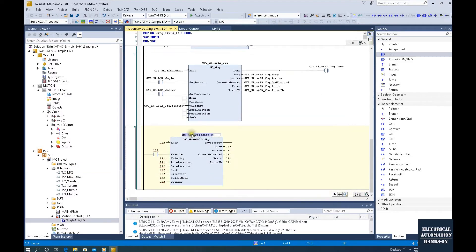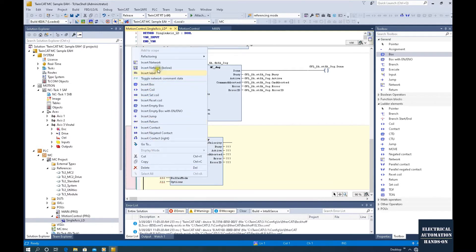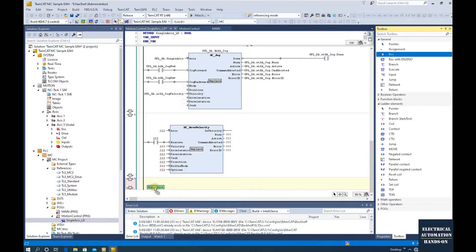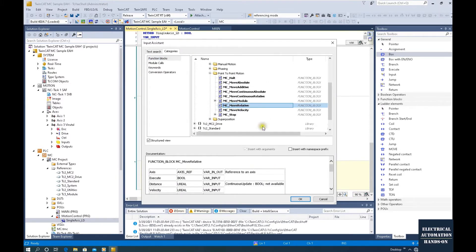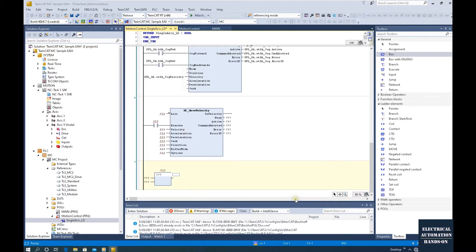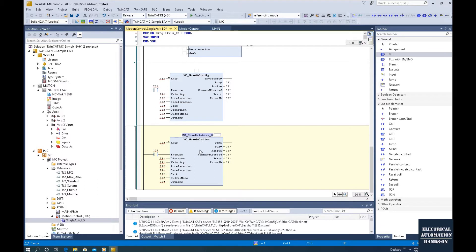The system will prompt you to create an instance DB. We will create this instance DB in our global variable list, the same as in the previous video. Let's temporarily delete here and place these three function blocks first. The first one is move velocity. Next, add a box and find move relative — this function block will control our axis to do a relative distance movement; it's a relative positioning control.